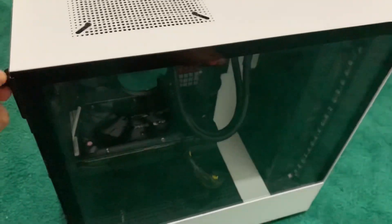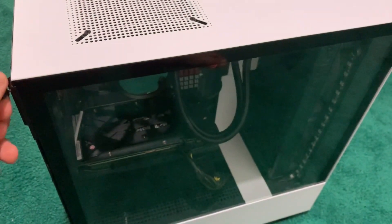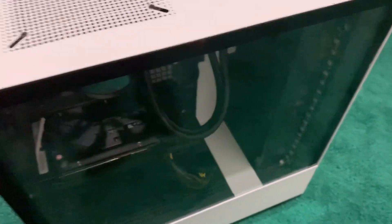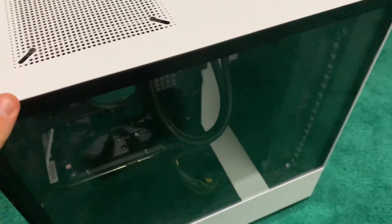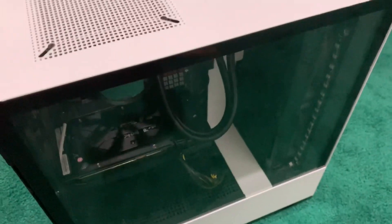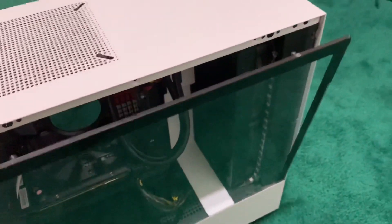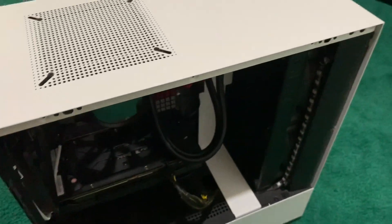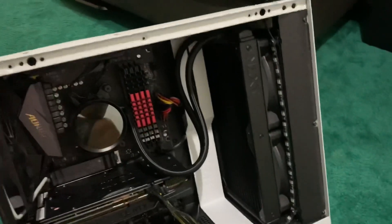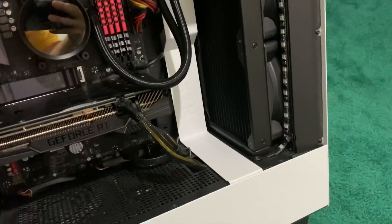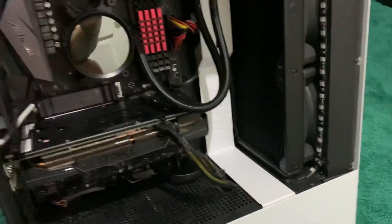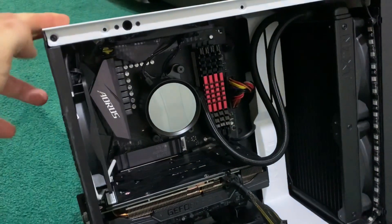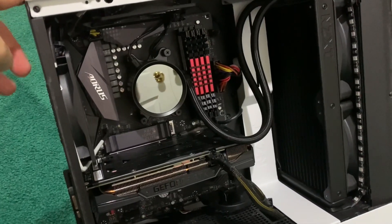This is the NZXT H510, not the H510i case, and we are using the NZXT X63 radiator and AIO cooler. That is two 140mm fans on the front with a 280mm radiator, and your pump is in the middle there.